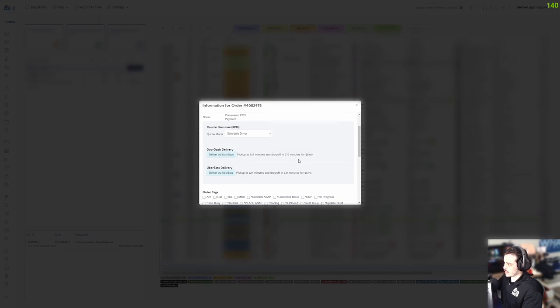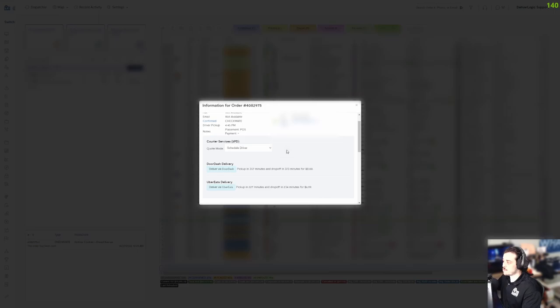Here you can see that we have DoorDash delivery for $8 or Uber Eats delivery for $6.99. You can just click deliver with DoorDash or deliver with Uber Eats and you're able to process your order through a third-party driver.